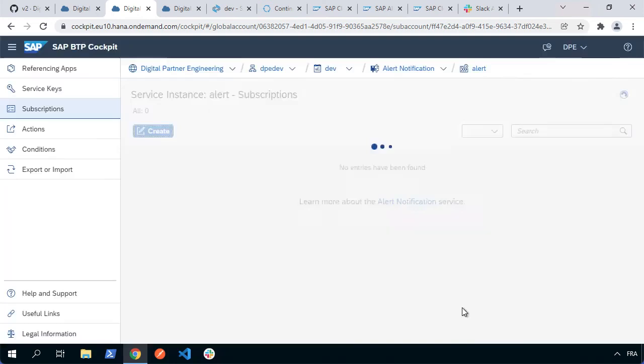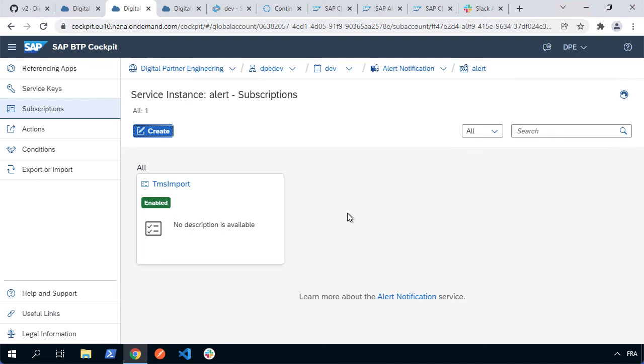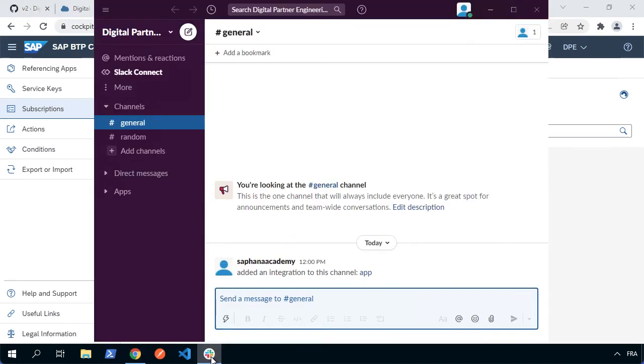So basically whenever a TMS import starts or finishes, we're going to actually send a message to slack. Now we can actually just open up slack here and see what's up there at the moment. We can see that we've just added the app to this channel, but otherwise the general channel is looking pretty empty. So what we could do then is think about how we might want to actually see these alerts. Well, what we need to do is maybe make a change in our application.